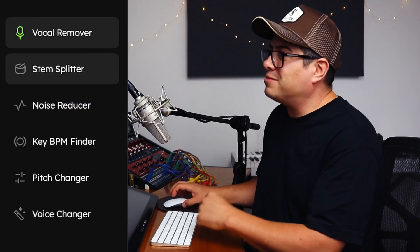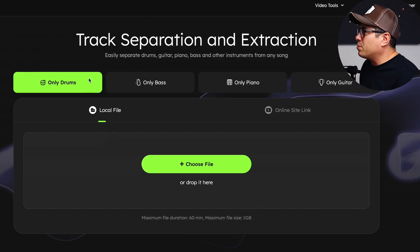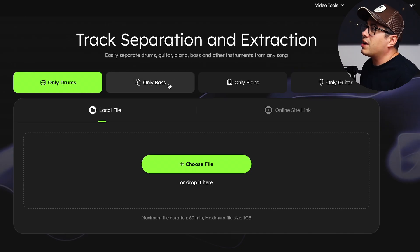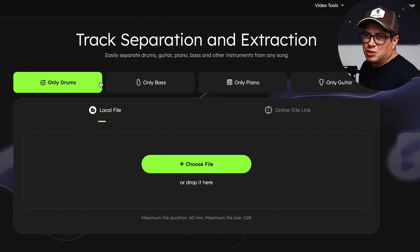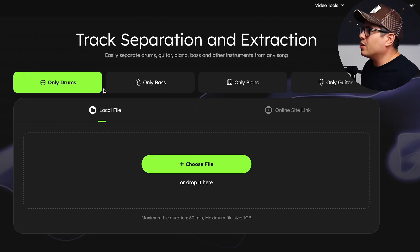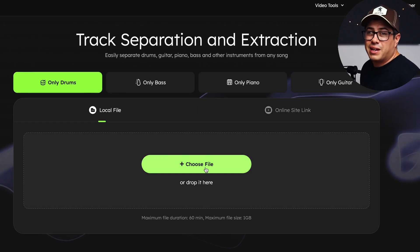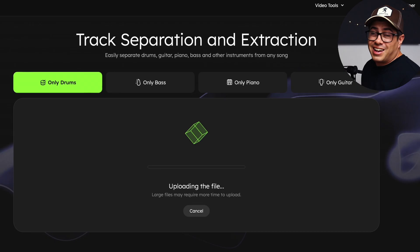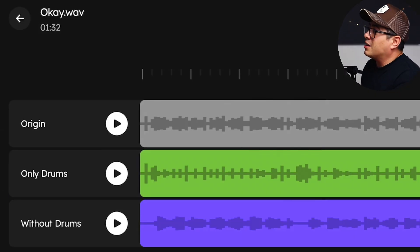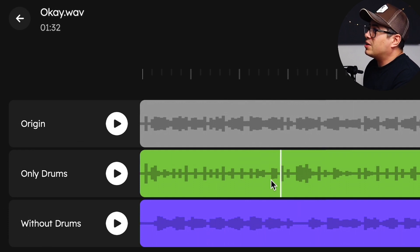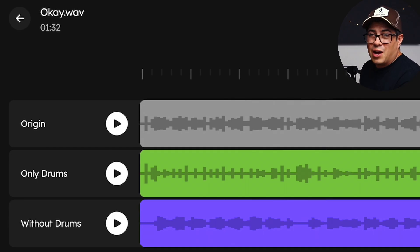Now let's check out the stem splitter. The stem splitter gives us a couple of options — we can extract drums, we can extract the bass, we can extract piano or guitar. We're just going to try this out on some drums and see how it goes. All we have to do is pick our song and upload the file, and then EaseUS is going to do all the work for us. Once it's done uploading, you're going to end up with three tracks: the original, the separated drums, and then the track without drums.